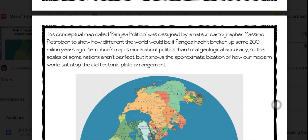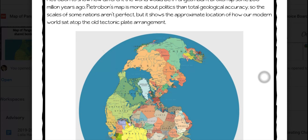This conceptual map called Pangaea Politico was designed by amateur cartographer Massimo Pietroban to show how different the world would be if Pangaea hadn't broken up some 200 million years ago. Pietroban's map is more about politics than total geological accuracy, so the scales of some nations aren't perfect, but it shows the approximate location of how our modern world sat atop the old tectonic plate arrangement.